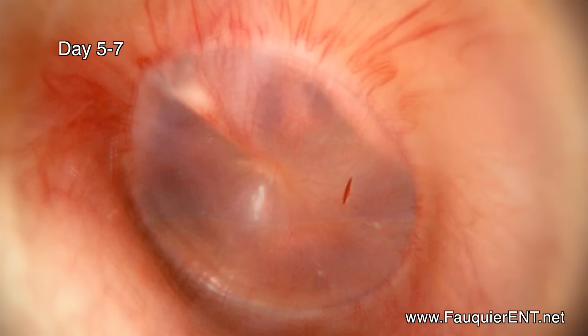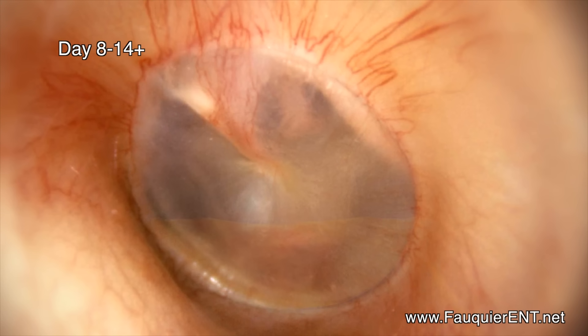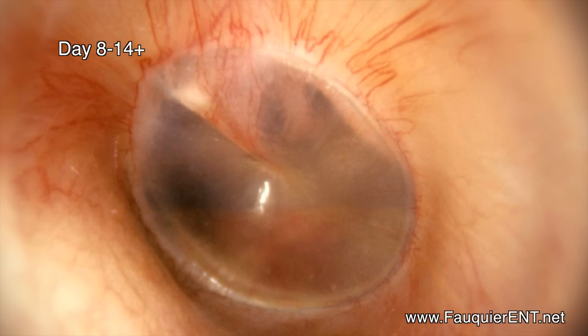Fluid trapped behind the eardrum may cause negative pressure to develop. At this point, the patient suffers from hearing loss as well as a clogged, muffled sensation.